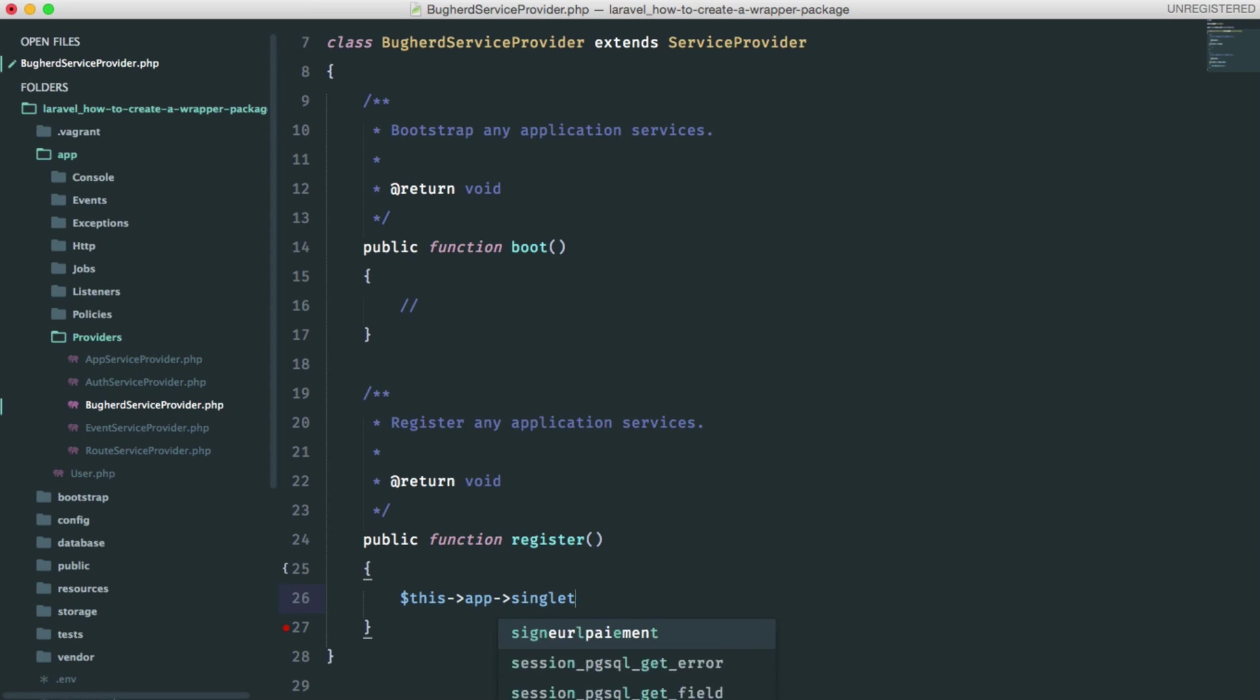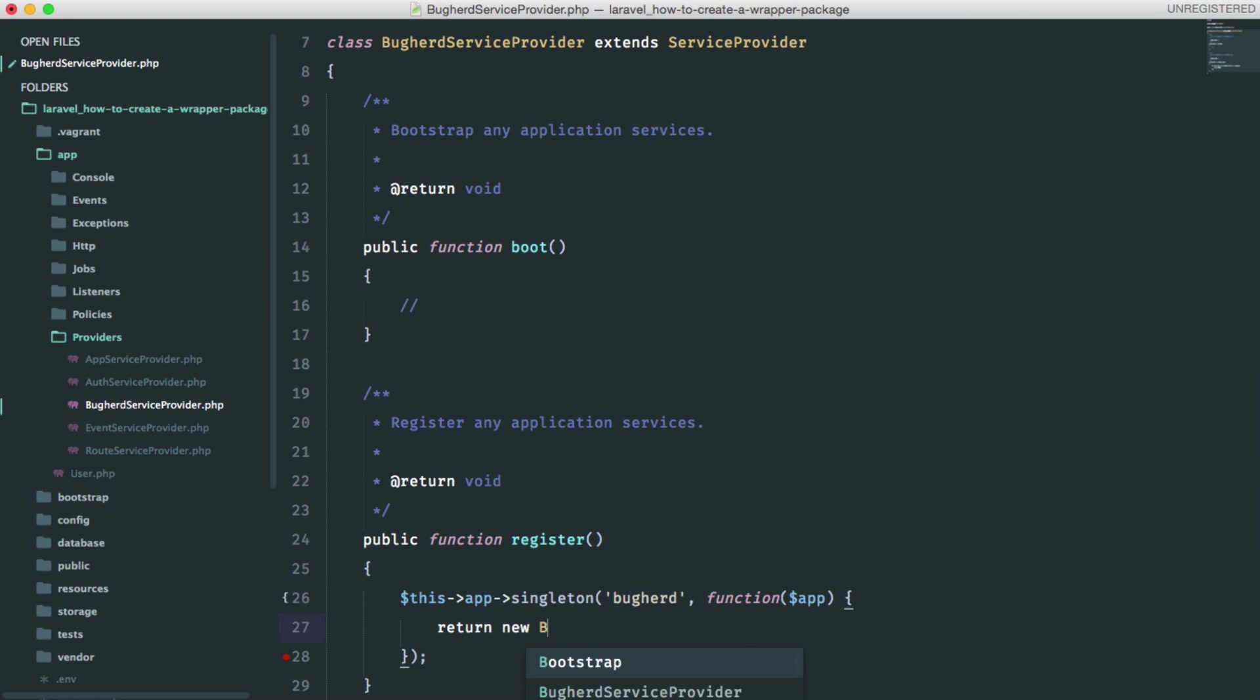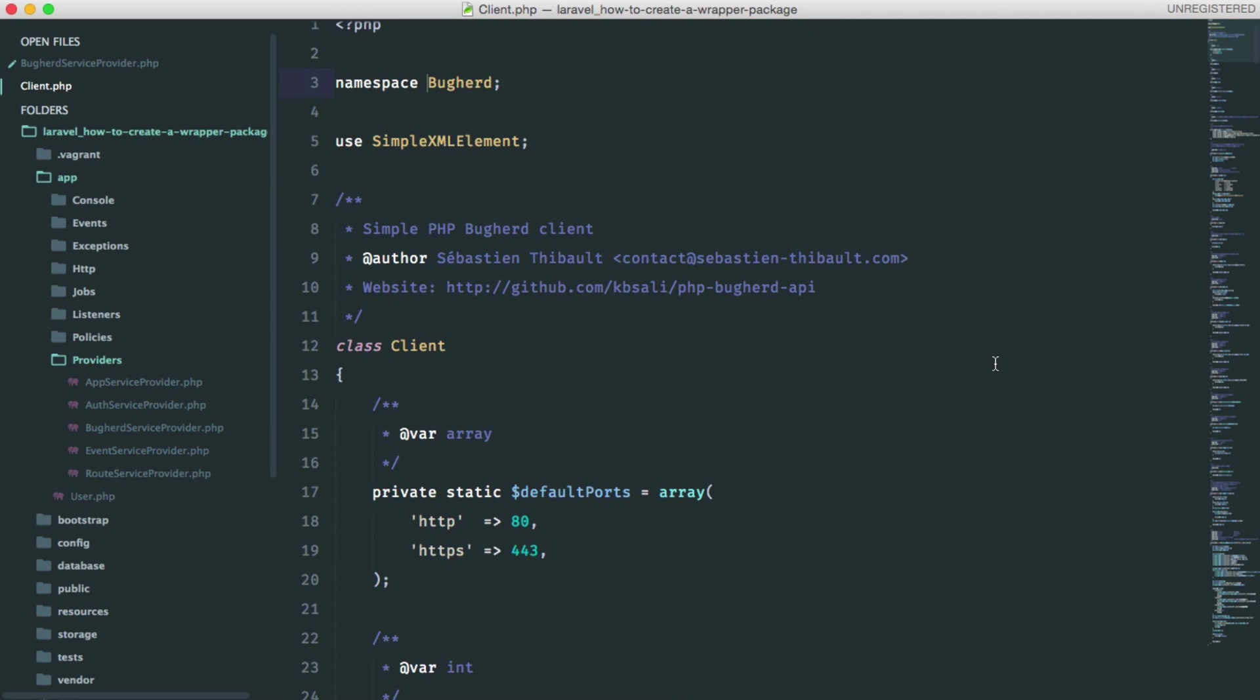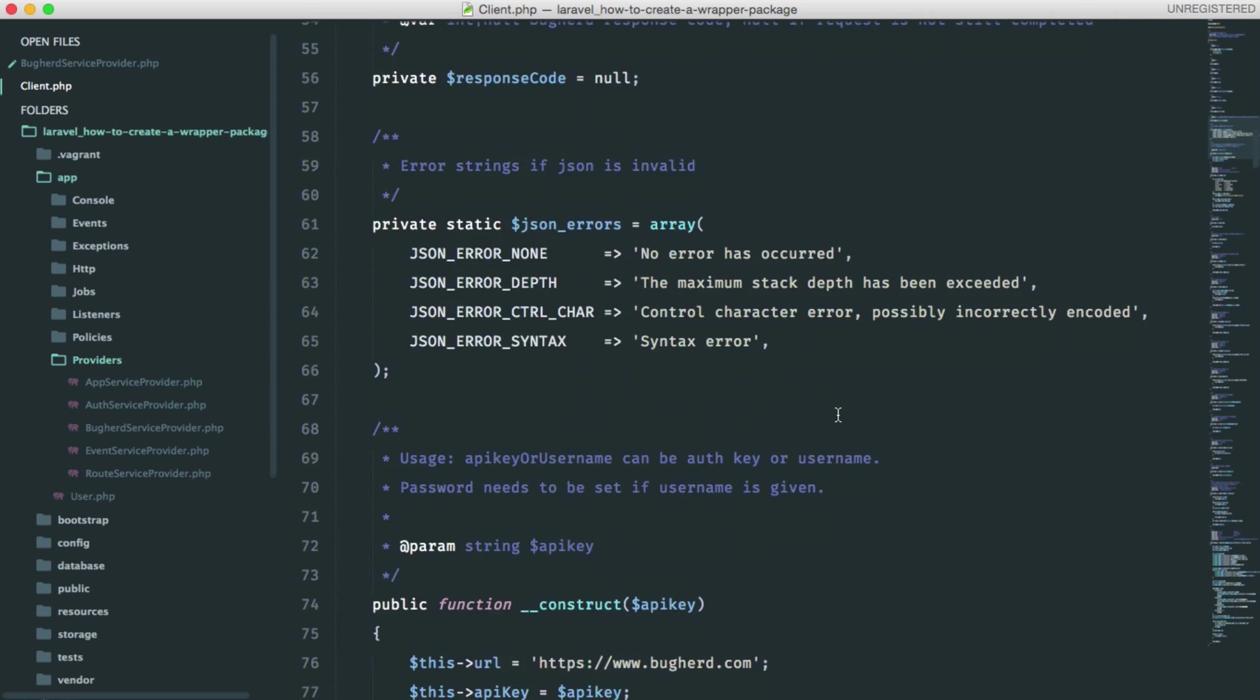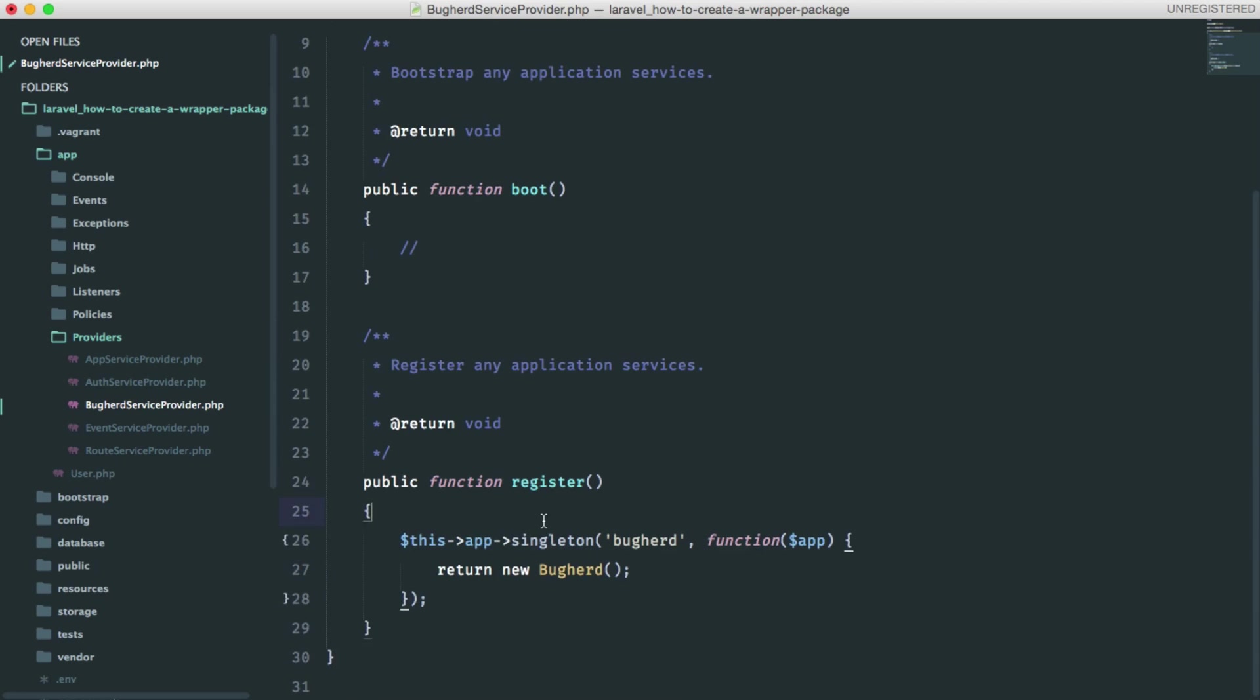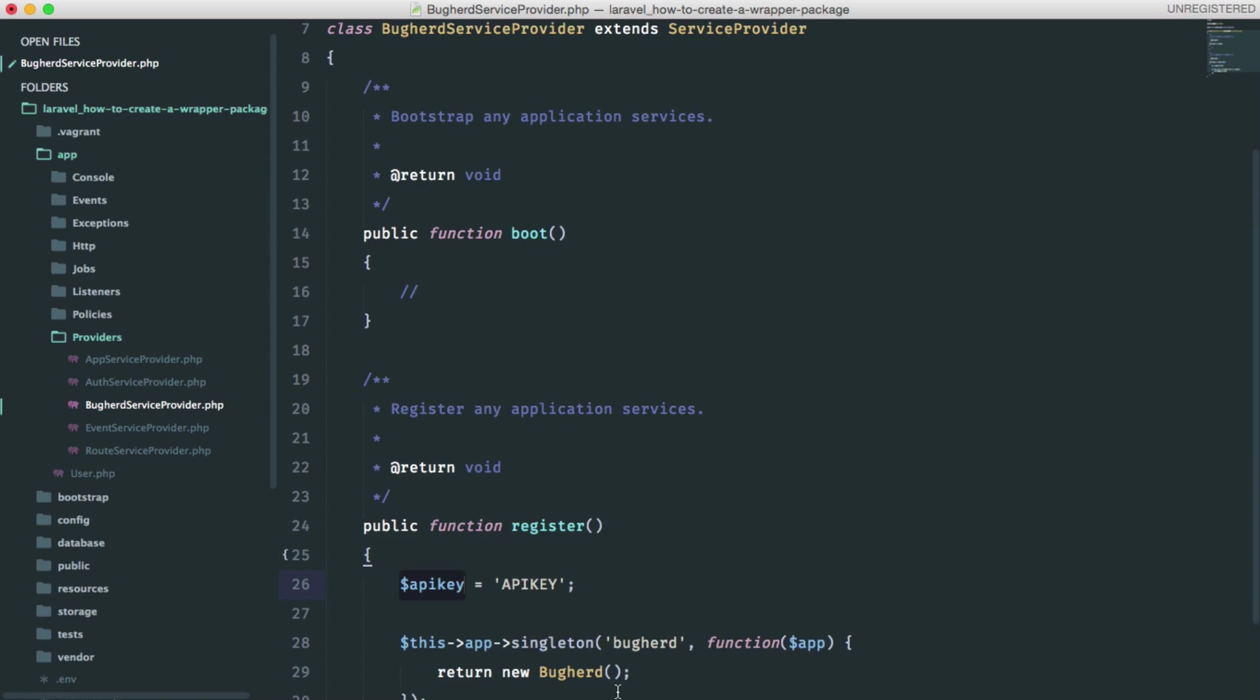Let's add the singleton called Buckhard. This will return a new Buckhard instance from the API package. If we have a look at the source, we will see that it is required to pass the API key. Now I'm going to make a quick variable here, but this should be moved to the config. We'll do that later.